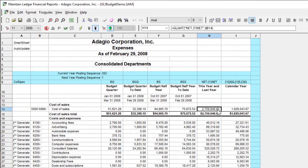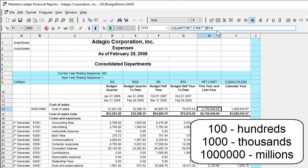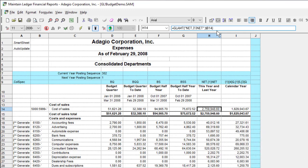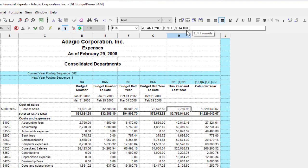When outputting the results of a GLAMT formula, you can now optionally change the scale with an optional third parameter. It can be entered in two different ways for the same results: the scale you want to report the dollars in, or the number of decimal places to adjust by. So to display an amount in thousands of dollars instead of the actual dollar value, include a third parameter of either 1000 or 3. You can independently change the decimal precision formatting as desired.